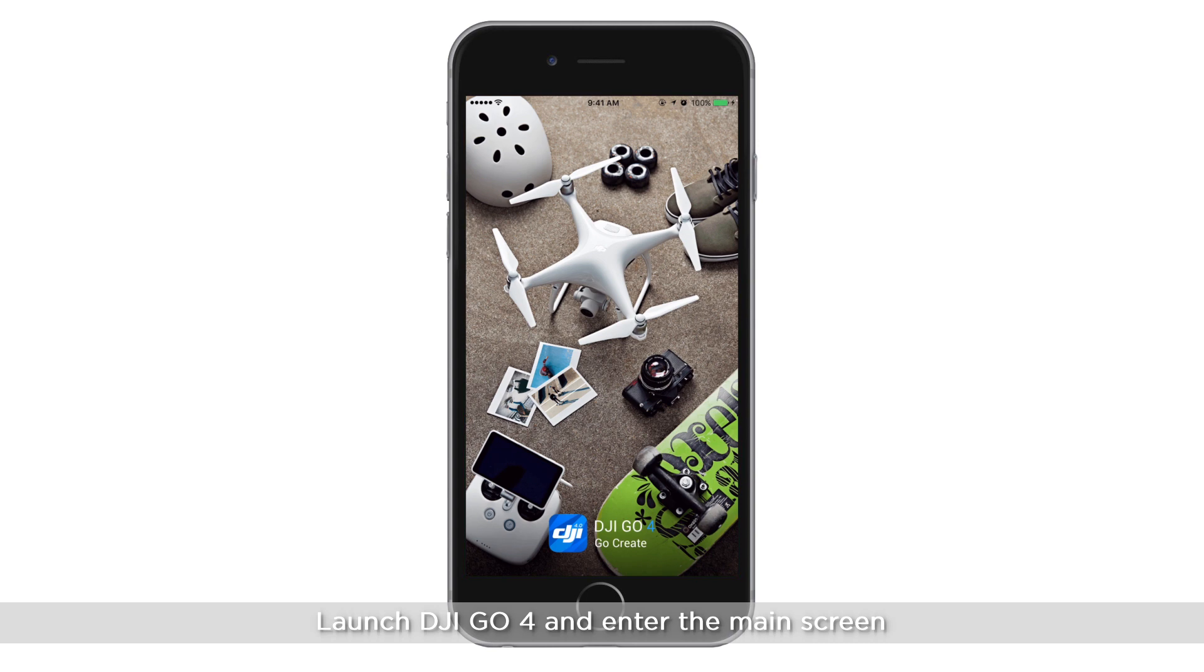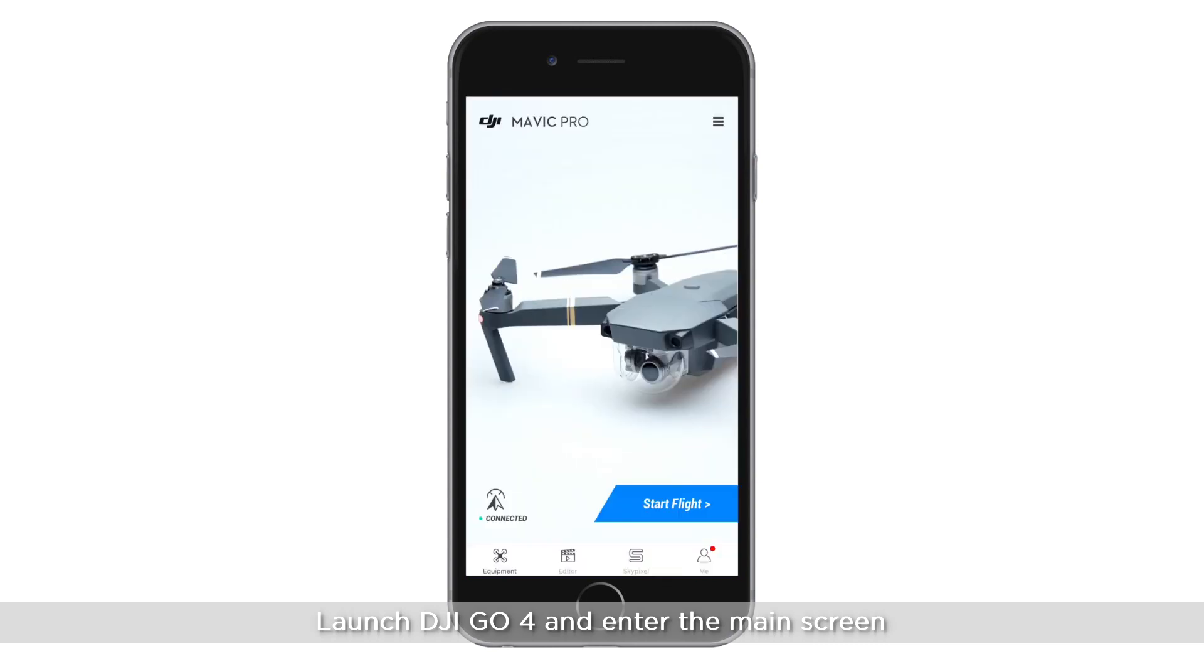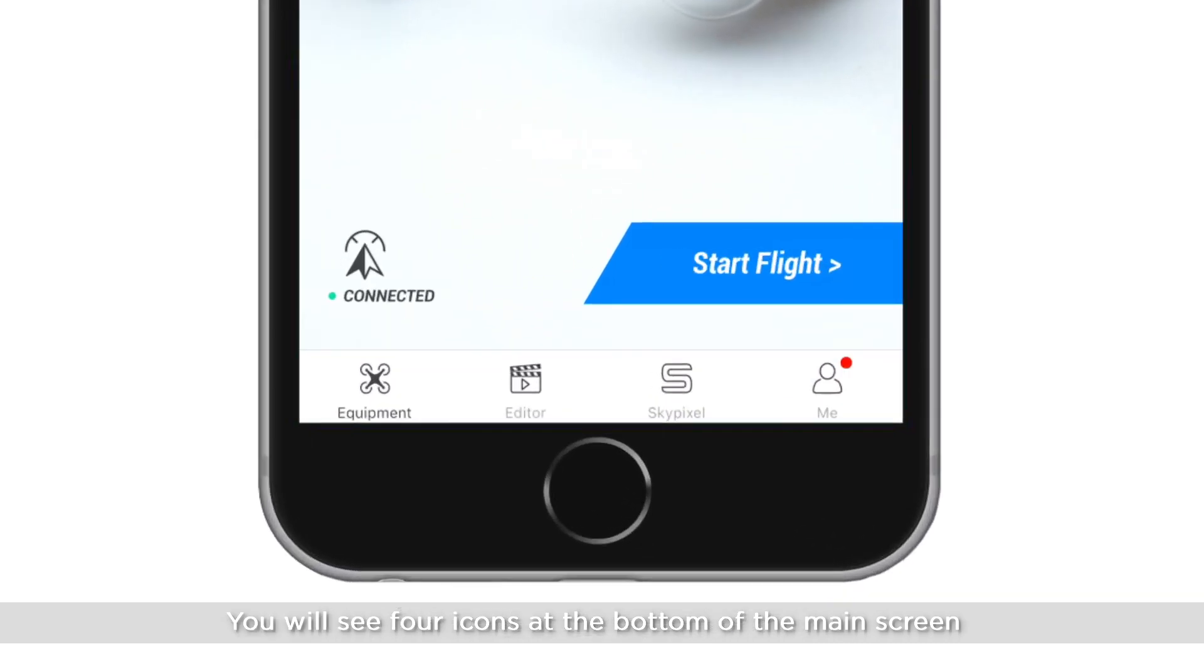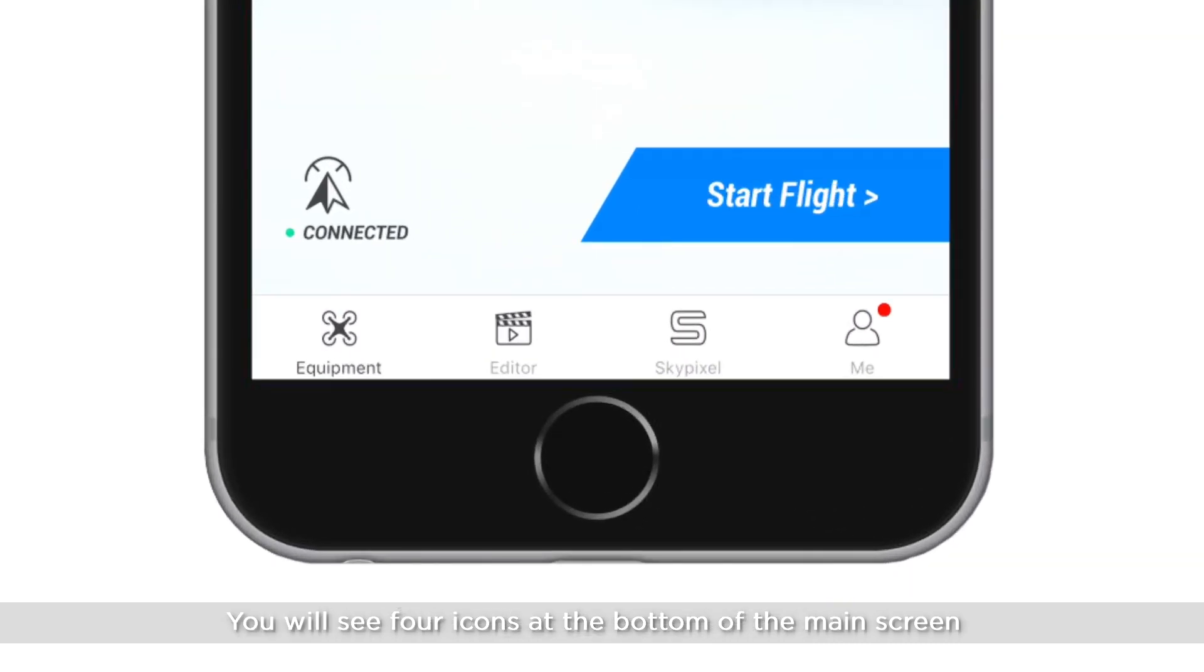Launch DJI GO 4 and enter the main screen. You will see four icons at the bottom of the main screen: Equipment, Editor, SkyPixel and Me.